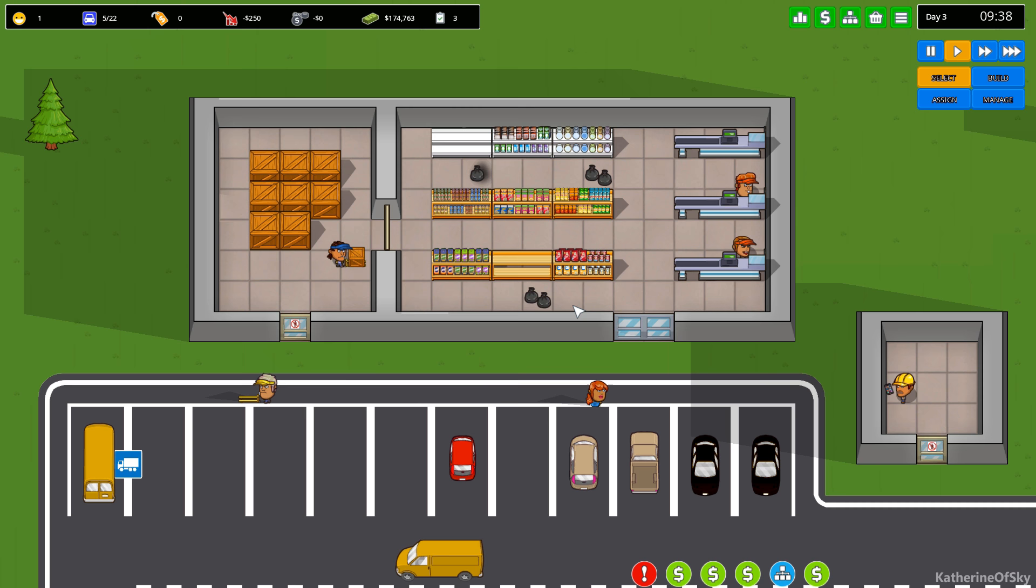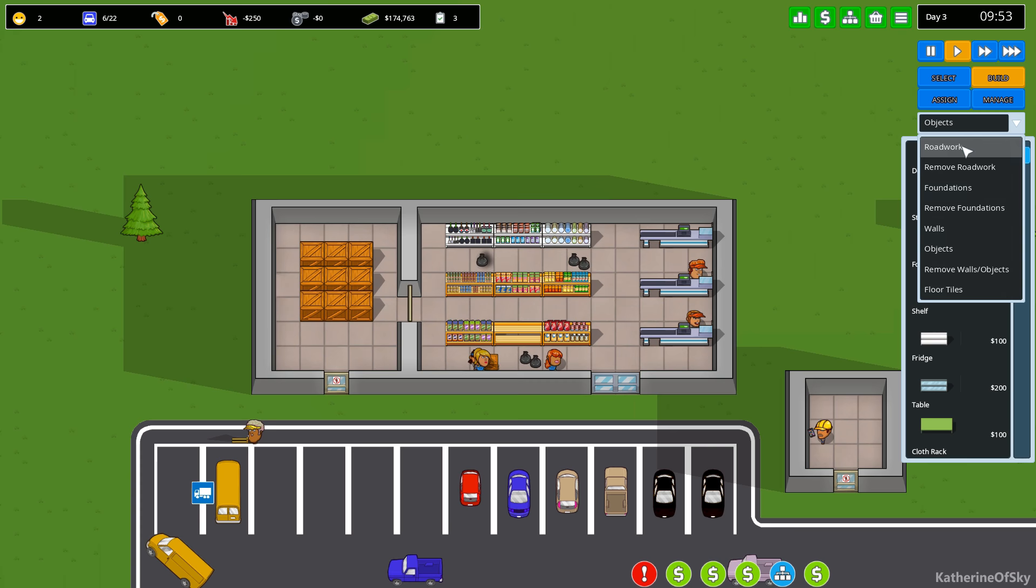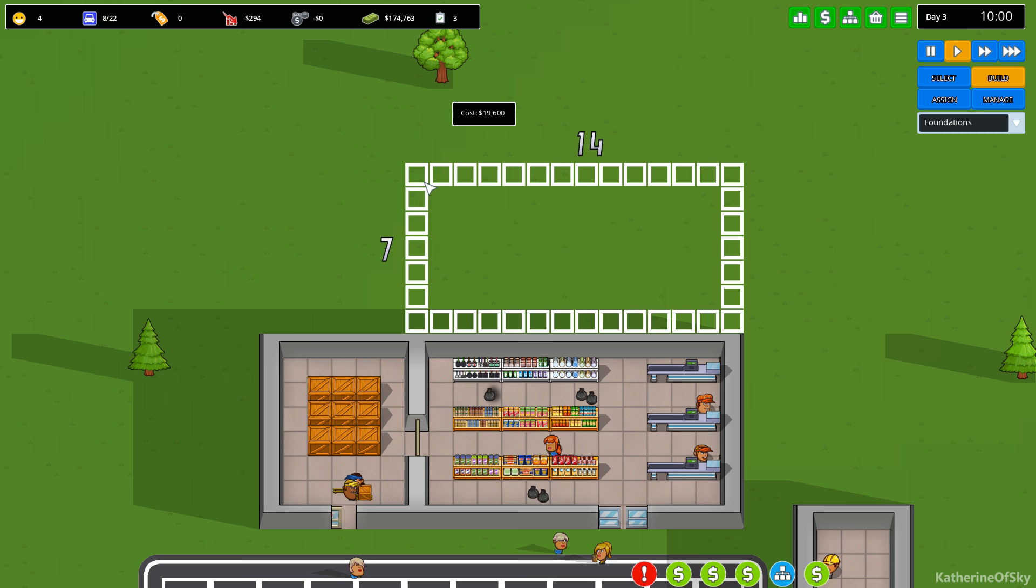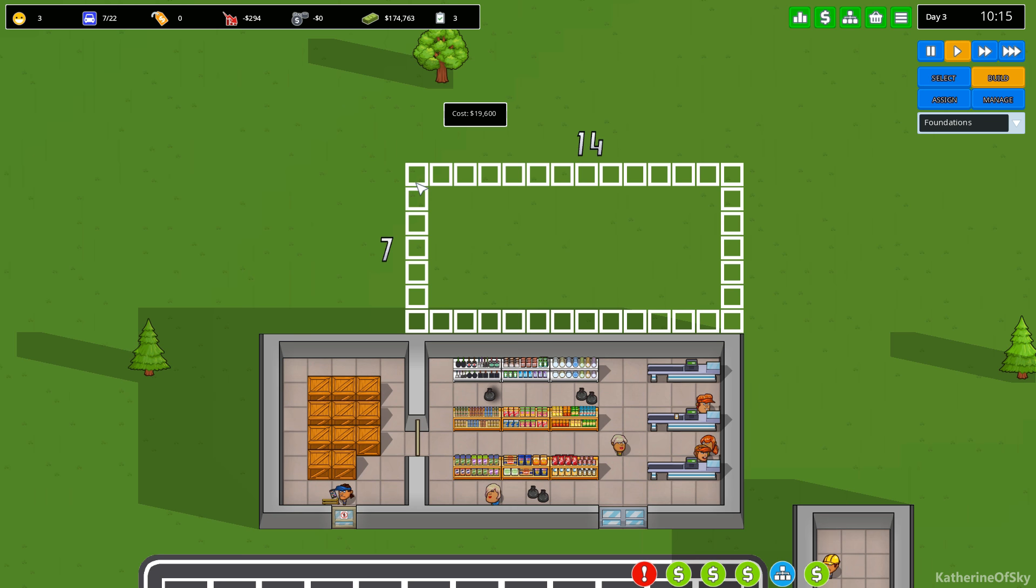So I think what we need to do is maybe even build a bigger store, so basically we can carry all the products we want. Let's just do that. Let's build a bigger store. Hopefully I can knock out those walls. I'm going to have shelf here, space, shelf, space, shelf, space, shelf.